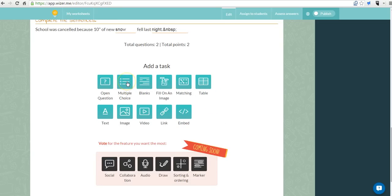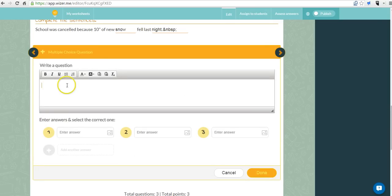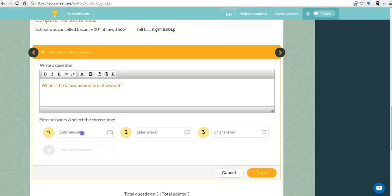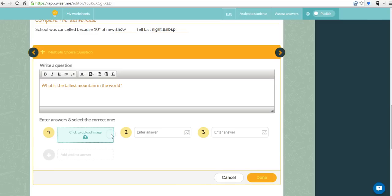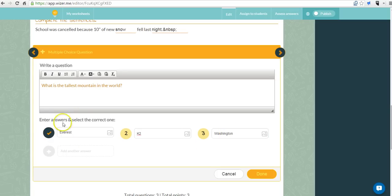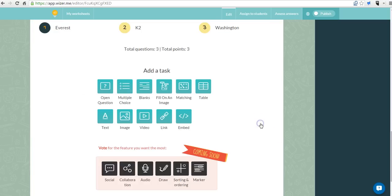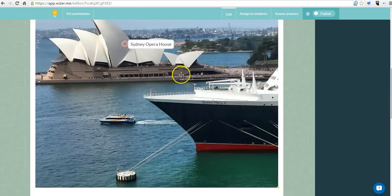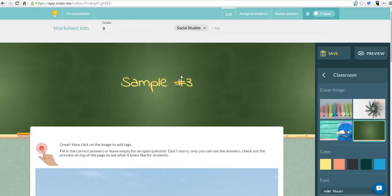You can also fill in multiple choice or matching activities. You can do an open answer or a quick multiple choice. Now if you wanted to you could copy and paste text from an existing document that you already have. Now here are my answer choices. I can just use text if I want to or I could upload an image as an answer choice. I'm going to identify the correct response and say done. Now I have three activities within this one sheet. Let's go ahead and save that.